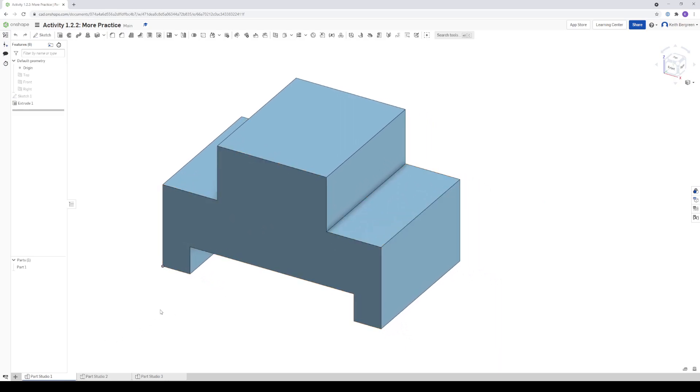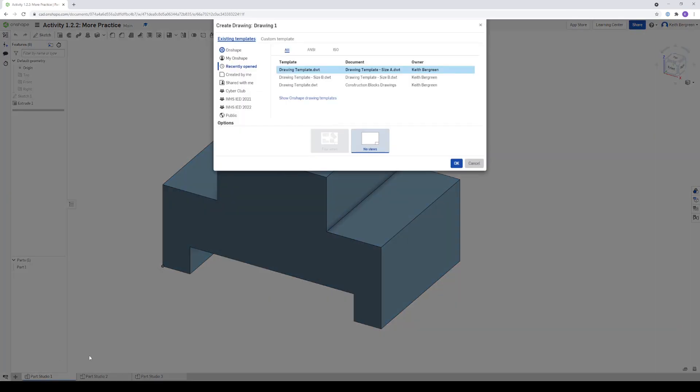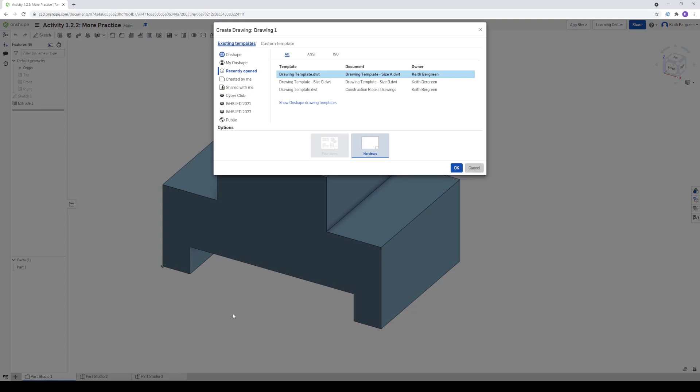So from the bottom tab here, I'm going to click the plus button, click Insert New Element, and then I'm going to click Create Drawing. And then a window is going to pop up here and you want to make sure you click the right template.